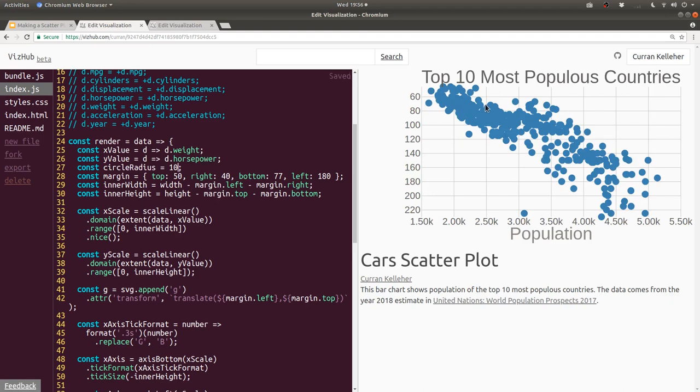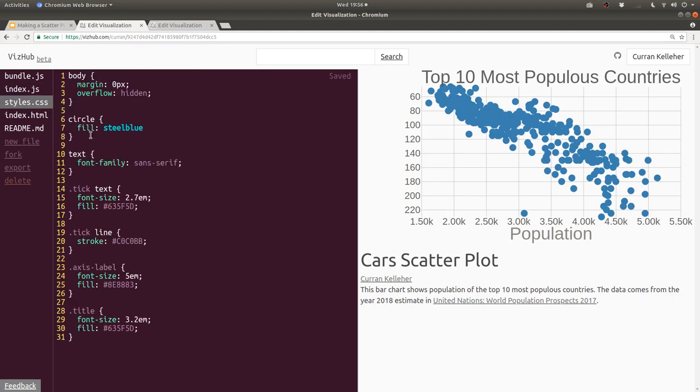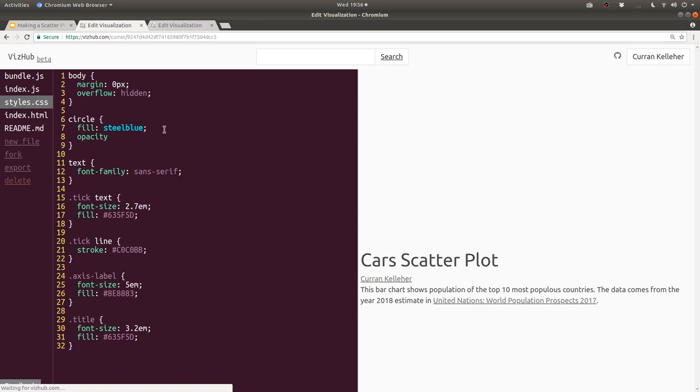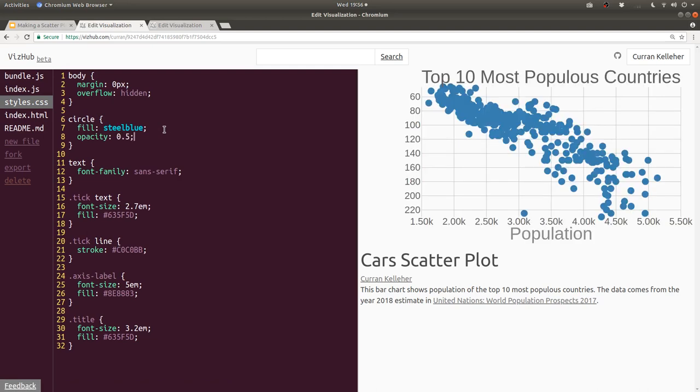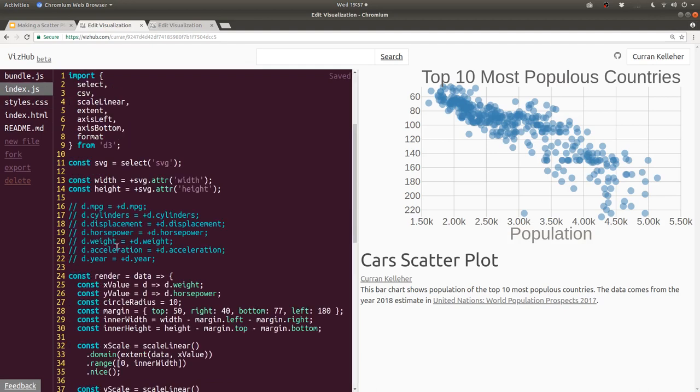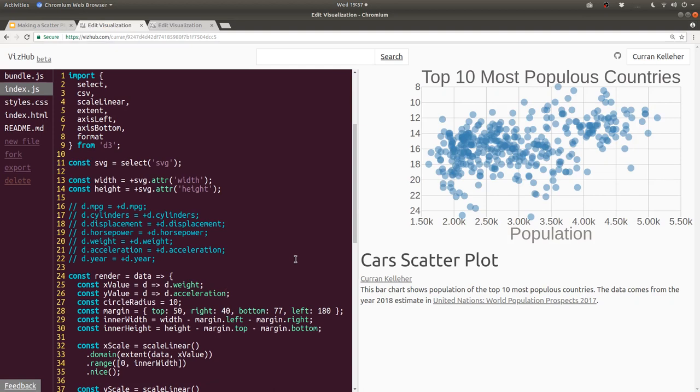One neat trick is to change the opacity of the circles. We can do that in styles.css by saying, all right, we've got circles that are steel blue. And we can set the opacity to be, let's say 0.5. And that makes them semi-transparent. And so now you can see where there's more circles and where there are fewer circles. I'm kind of curious just to change around x and y and see what we get. Like, what's the correspondence between weight and acceleration? It's pretty widespread. How about year and weight? Huh, that's kind of interesting.